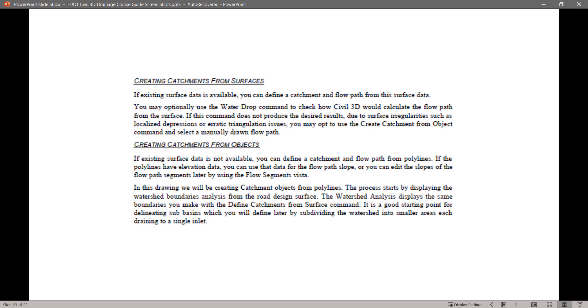In this drawing we will create catchment objects from polylines. The process starts by displaying the watershed boundaries analysis from the road design surface. The watershed analysis displays the same boundaries you make with the defined catchments from surface command. It is a good starting point for delineating sub-basins which you will define later by subdividing the watershed into smaller areas each draining to a single inlet.